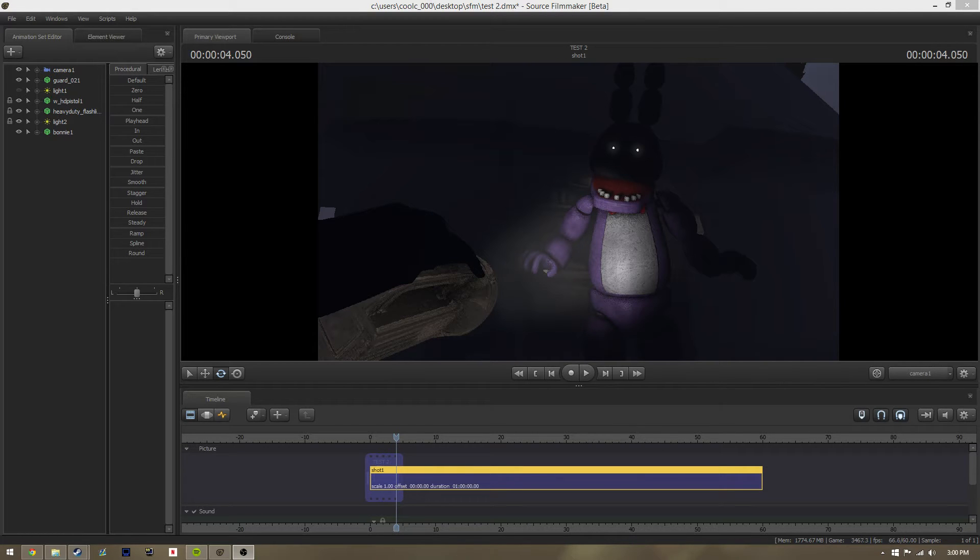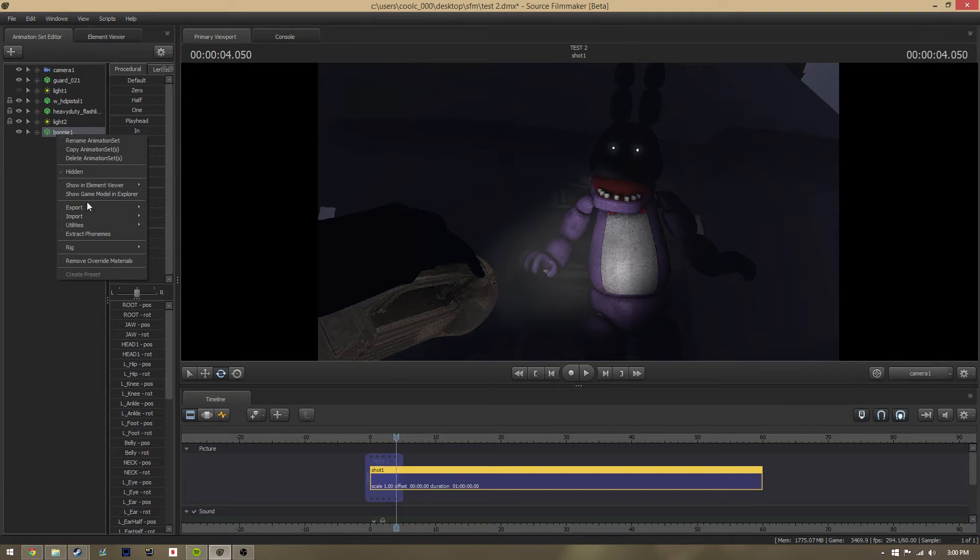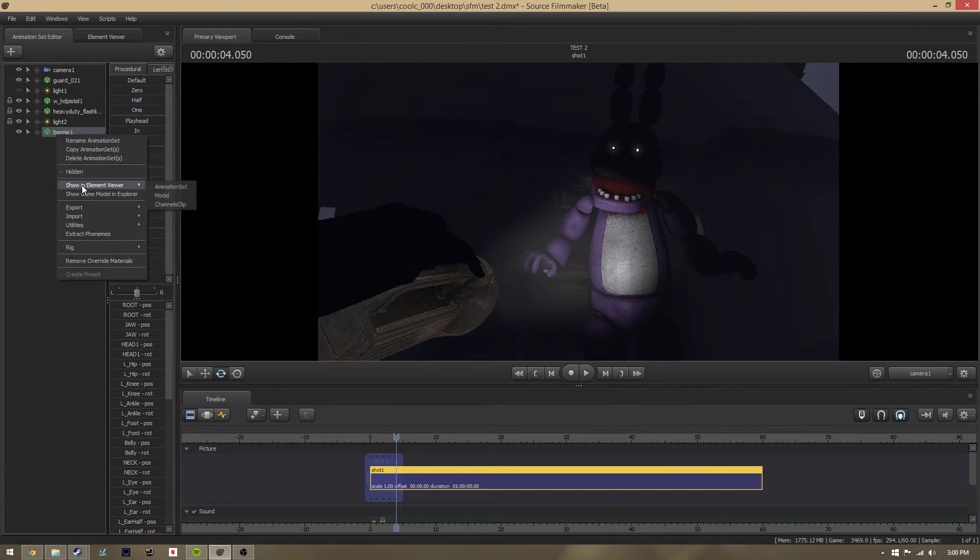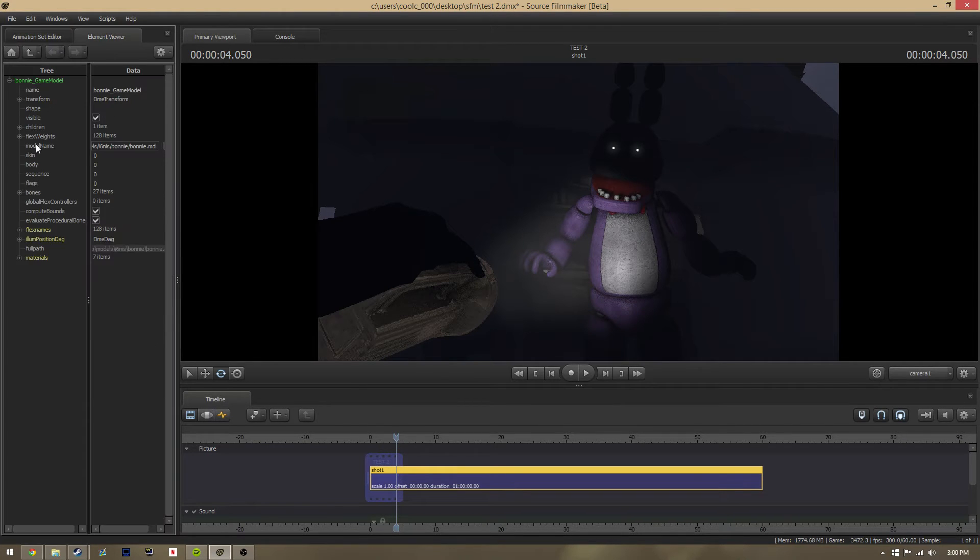I'll do this really short and simple. Basically, go to your model, right-click it, and add—well I already have one—but just add override materials. Then go up and show in element viewer model, open up materials.